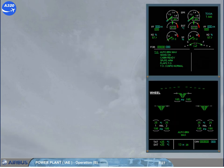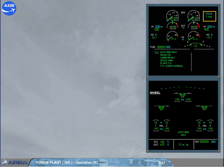On ground, the thrust limit mode is TOGA or FLEX. The selected mode is displayed in the upper right-hand corner of the engine warning display. TOGA represents the maximum thrust available from the engine for the actual outside air temperature, or OAT. The EPR rating limit, displayed alongside the selected mode, indicates the related EPR value.